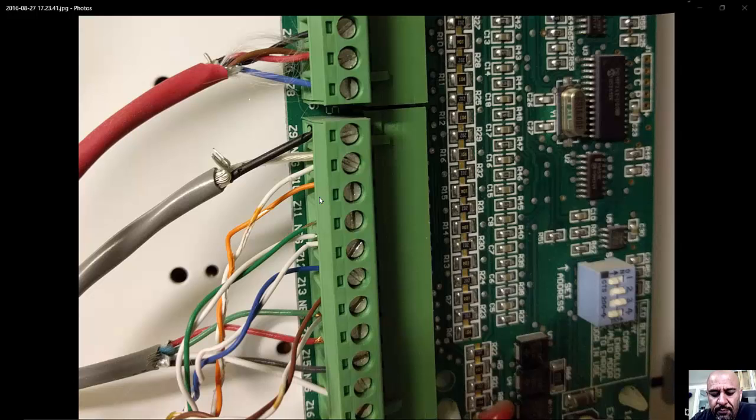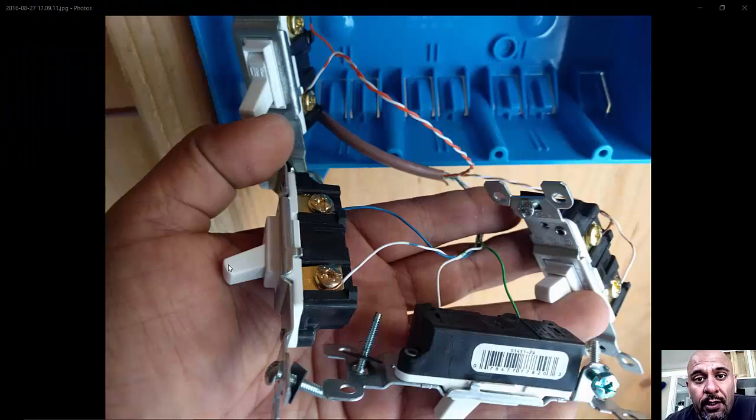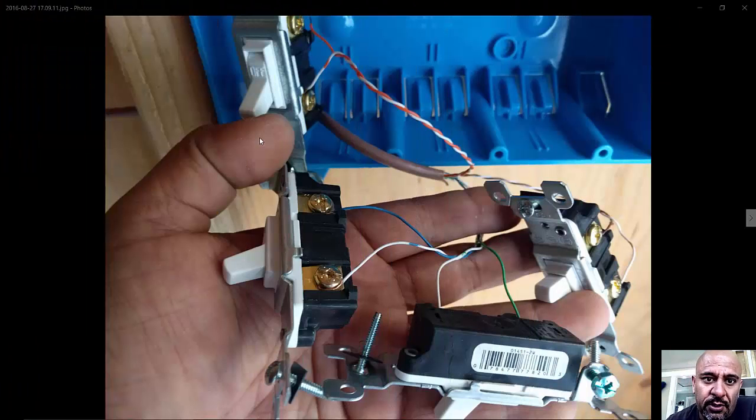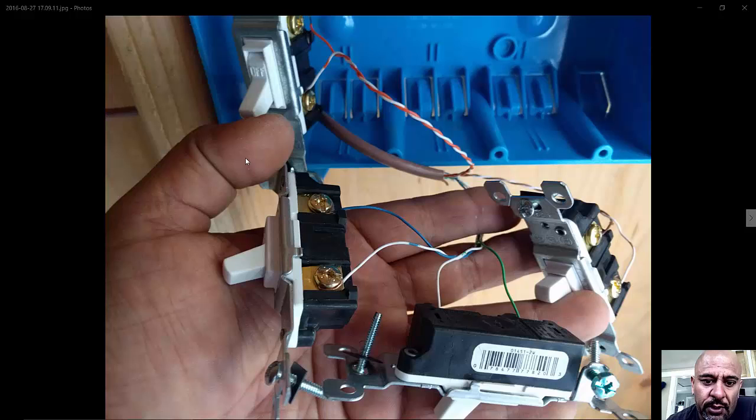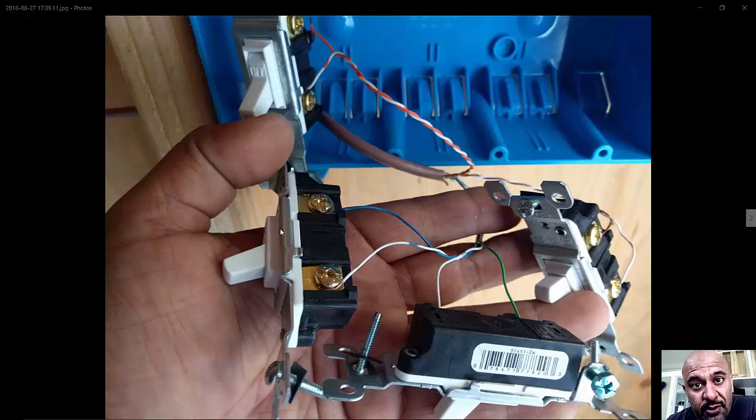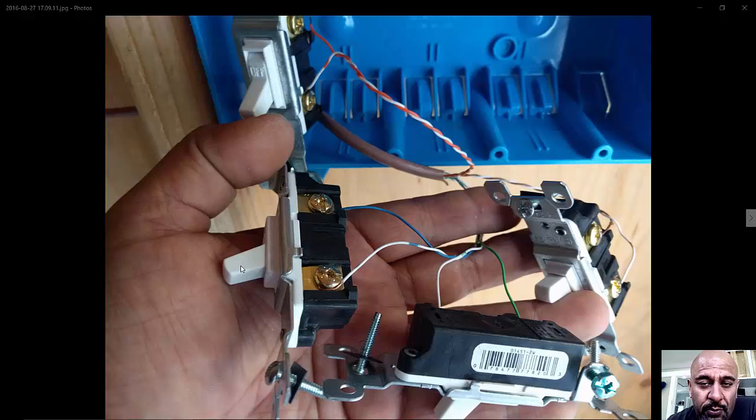Let's take a look at the switch side. And here you can see each one of those pairs is hooked into its own switch. So what happens is you flip the switch, that zone on the ELK will show closed. Open the switch, that zone in the ELK will show open.